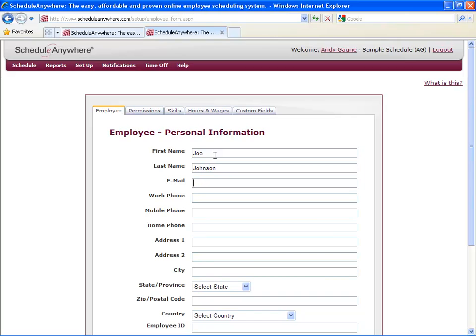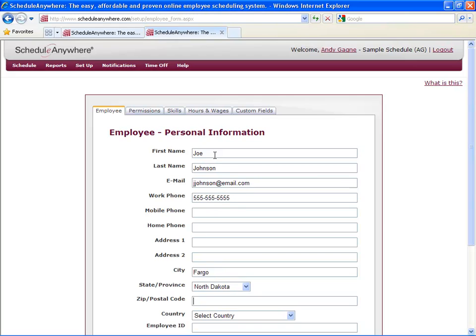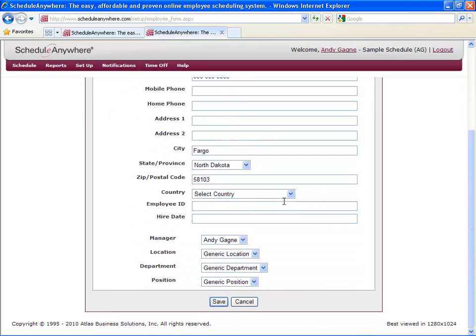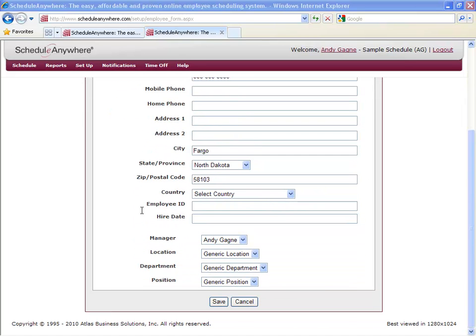Not all fields are required. However, you do need an email if you plan on having this employee log in. Each employee can be assigned one manager, location, department, or position.